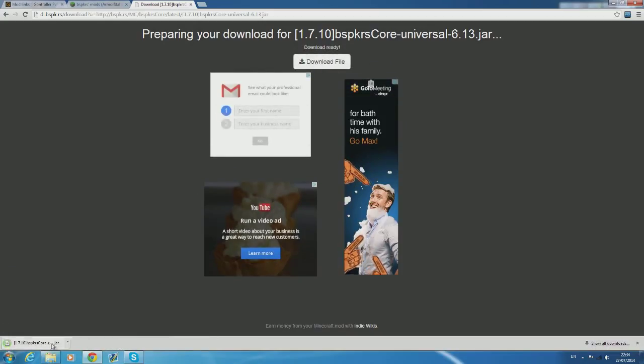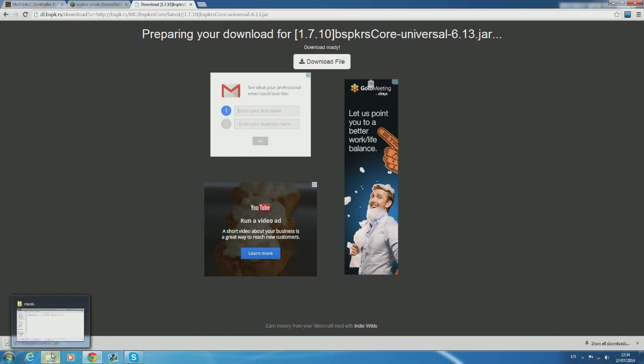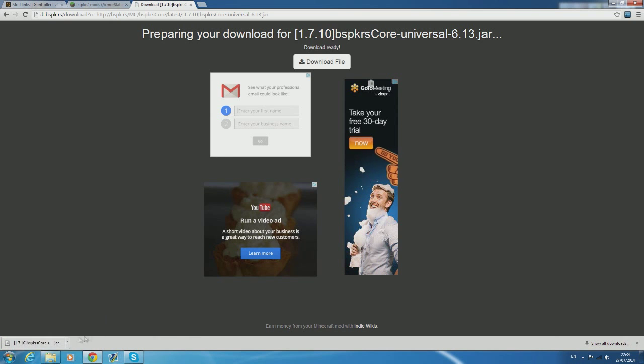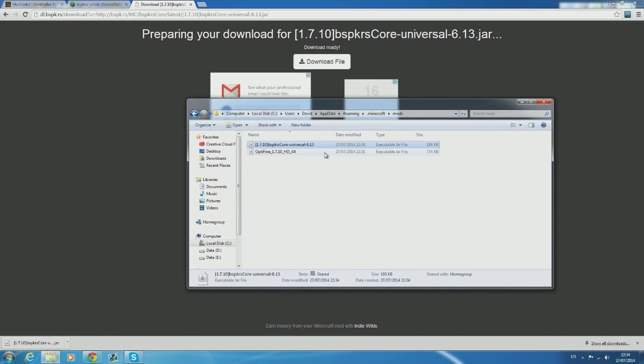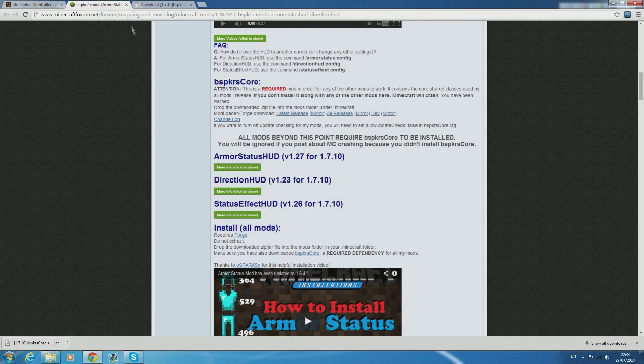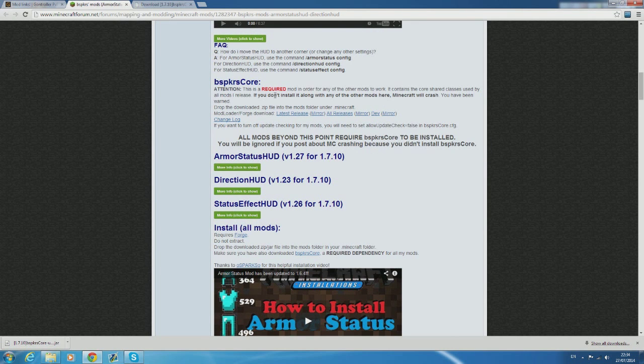Similar to Optifine once you've downloaded this just drag it into the mods folder. Now that you've installed the core file required for both the armor status hud and the status effect hud we're going to download and install those two mods.